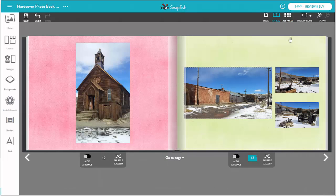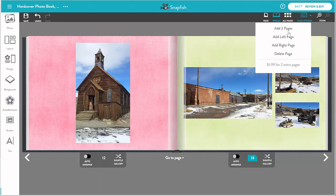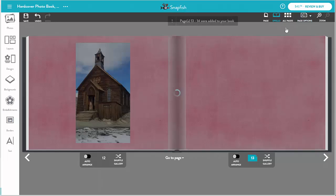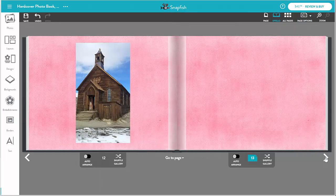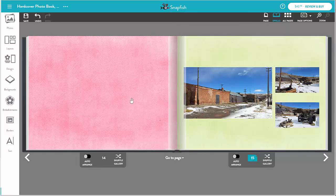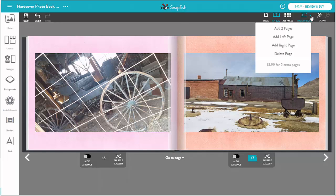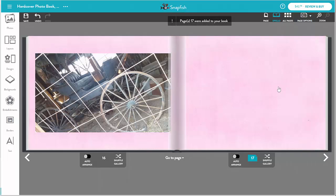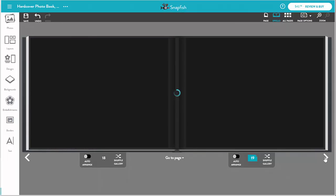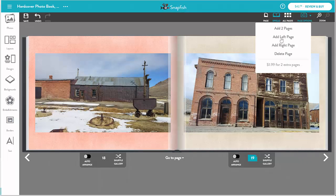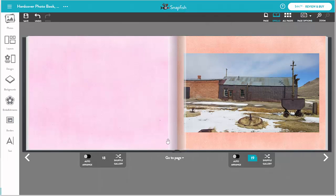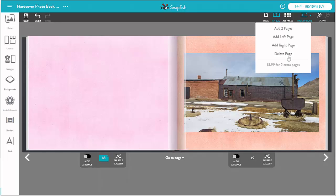I can also add and delete pages from my book using the add and delete page options in the menu bar. The first option inserts two pages to the left of the current position. The next two options are to insert a page to the left or right of the current page. Now let's try delete page — this deletes the current page from the book.